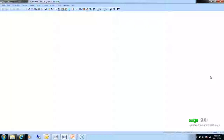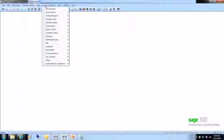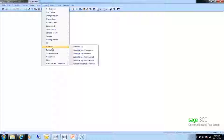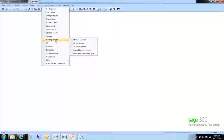The Send button for the RFI works the same as the others — it pulls in the default sender, all To and CC recipients, and attaches the RFI as a PDF. The subject is also pulled in for you. All of these documents — RFIs, submittals, transmittals, and meeting minutes — have inquiry logs where you can view or even reprint the forms.